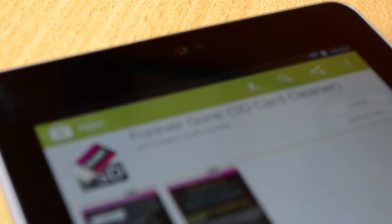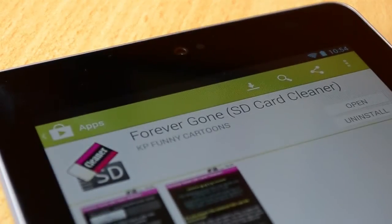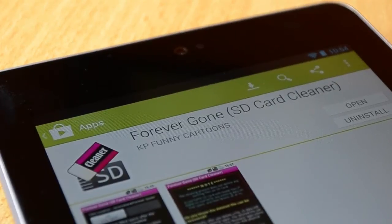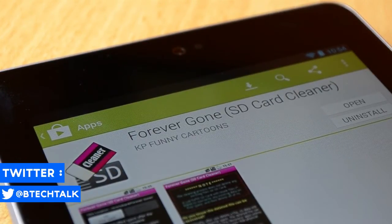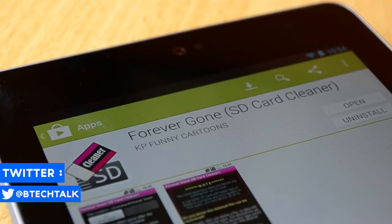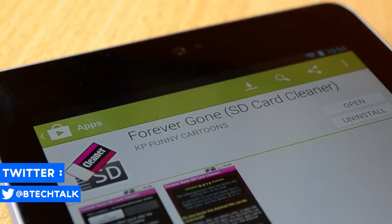So the first thing that you want to do is go to Google Play Store and search for an app called Forever Gone. After you've searched it up, click on the first app and install it.